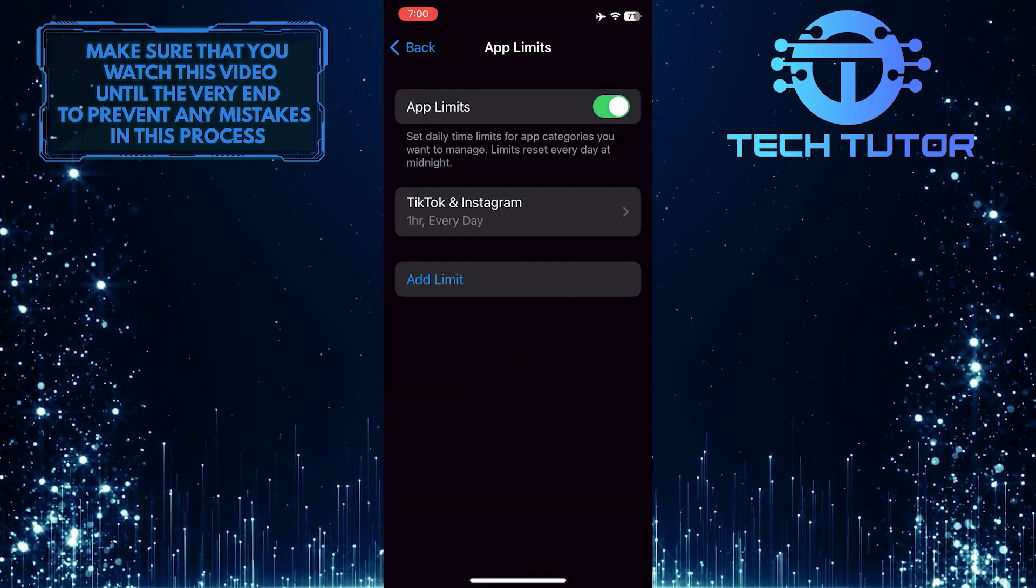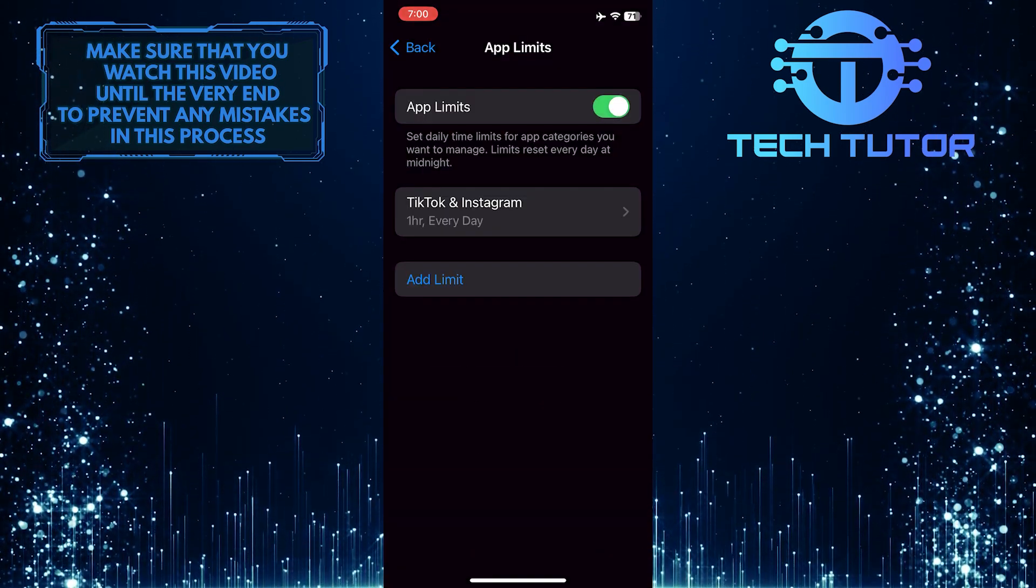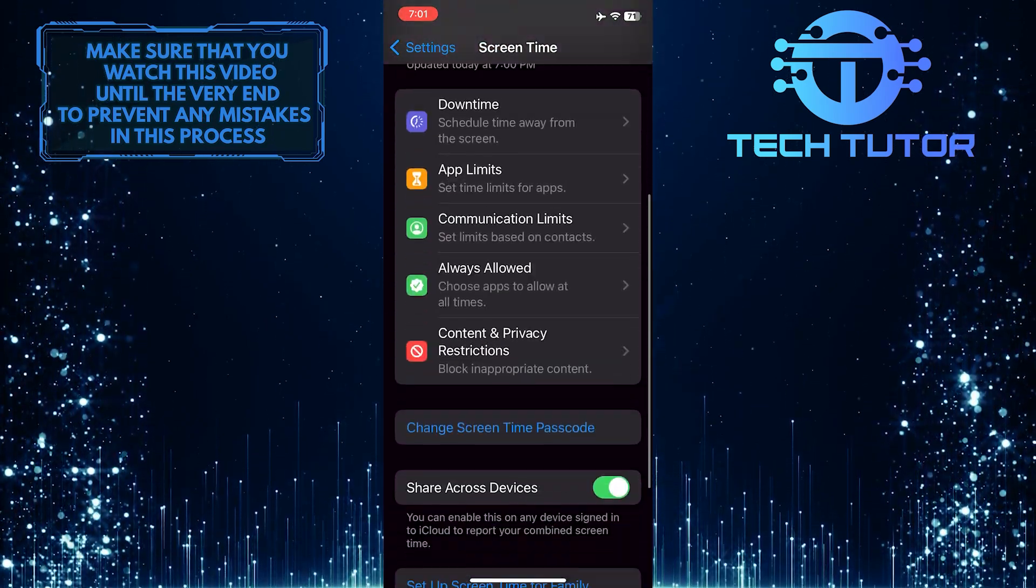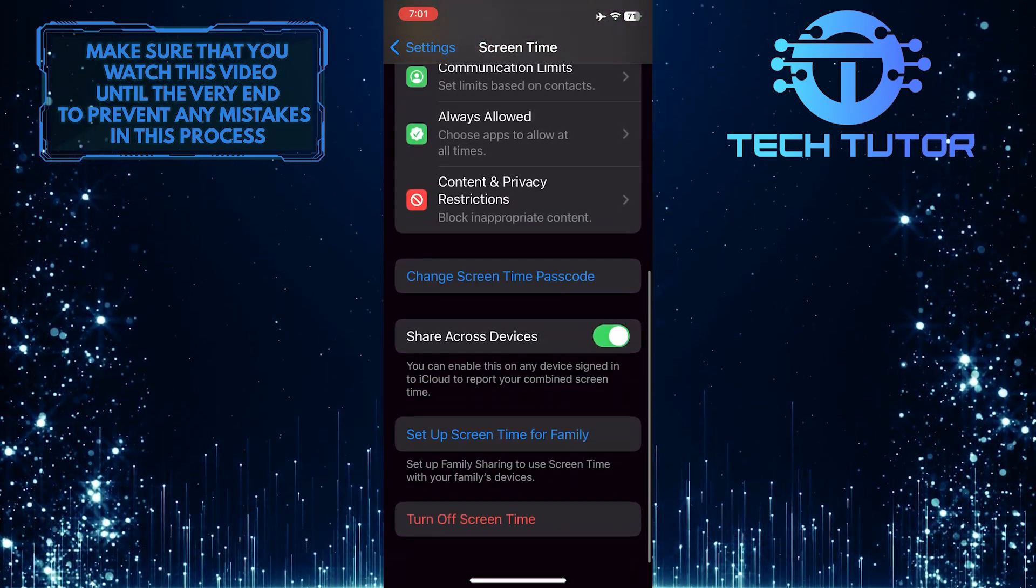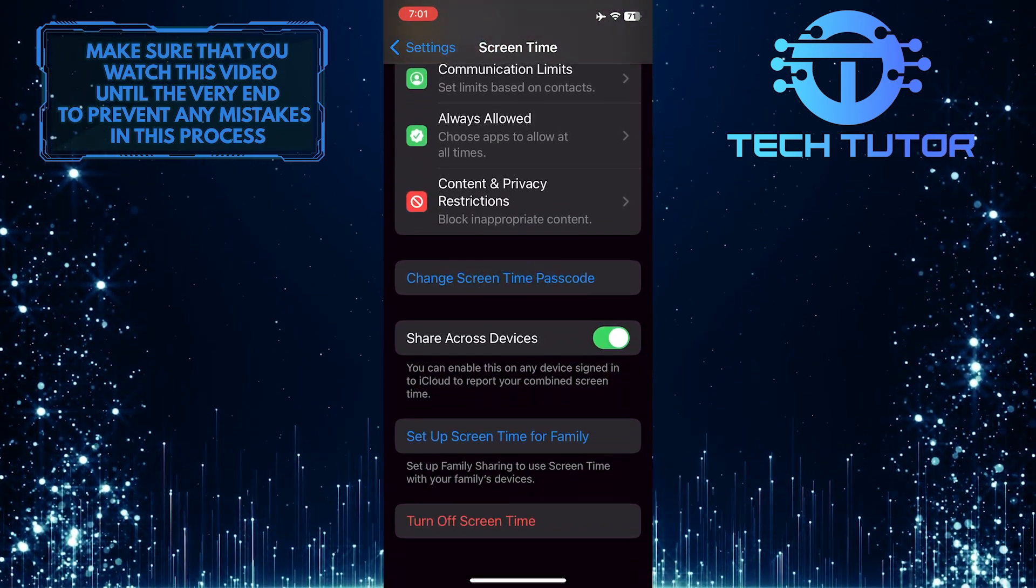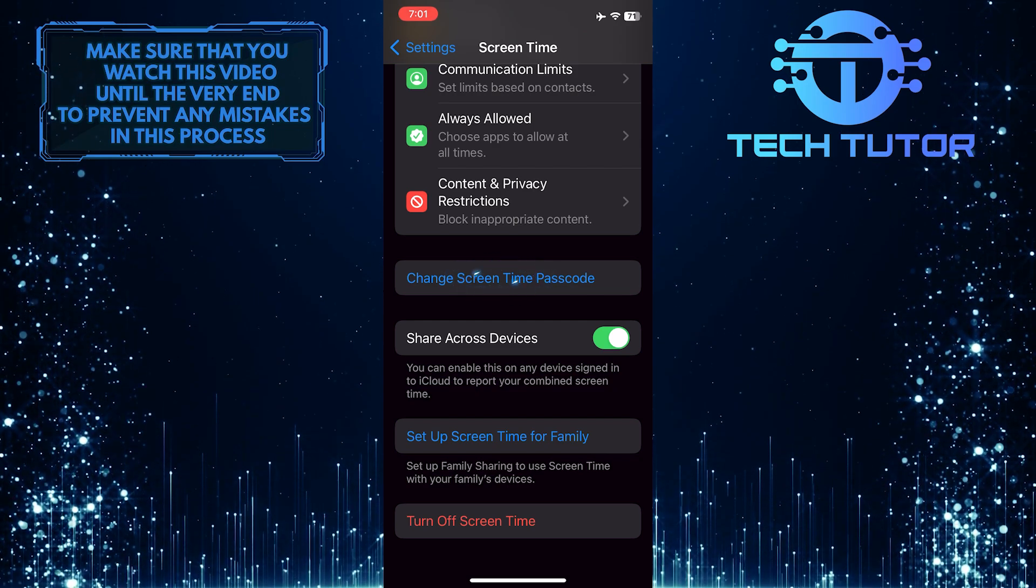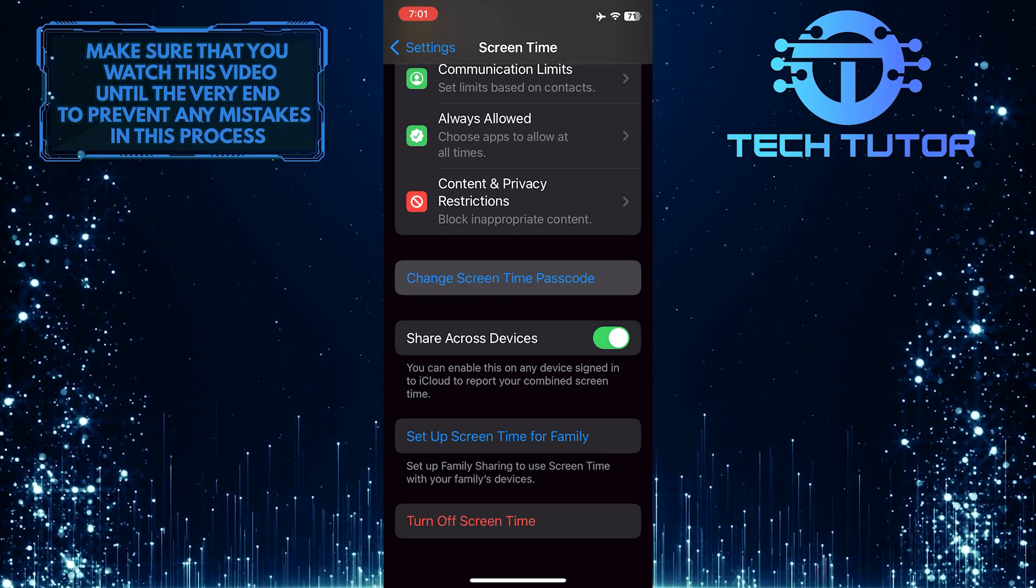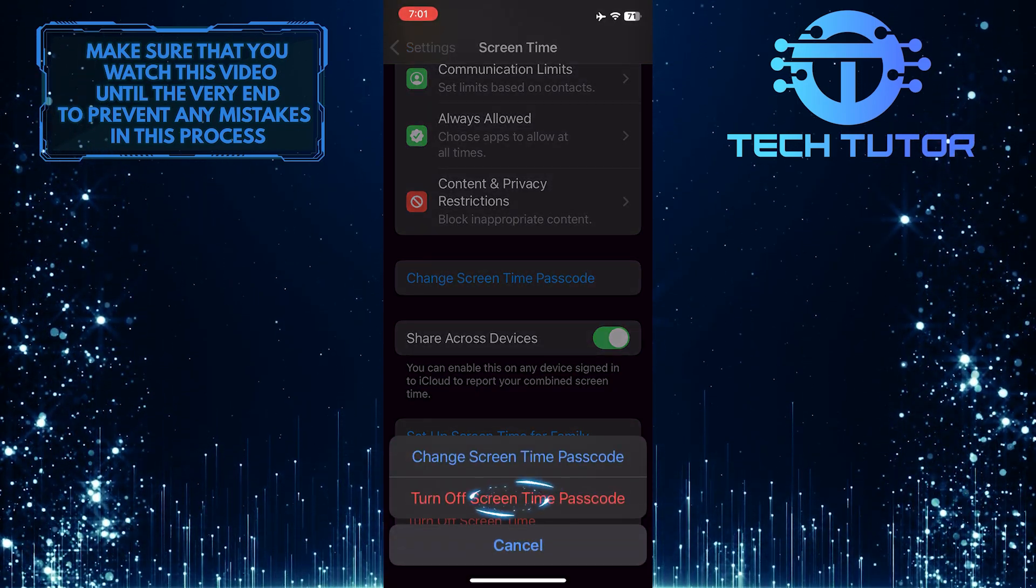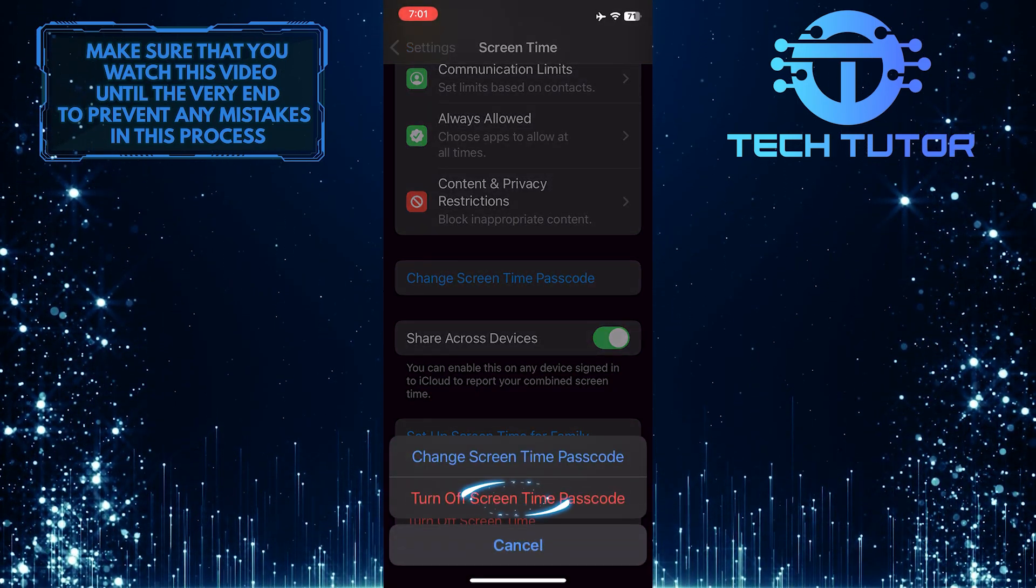So to disable screen time without that passcode, go back and scroll down a bit and tap where it says change screen time passcode. And then tap turn off screen time passcode.